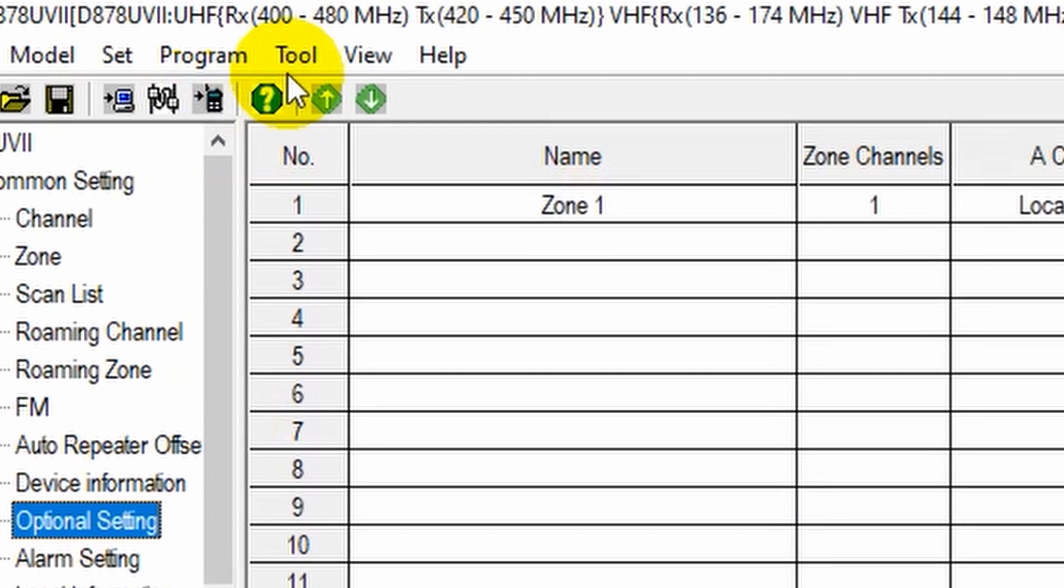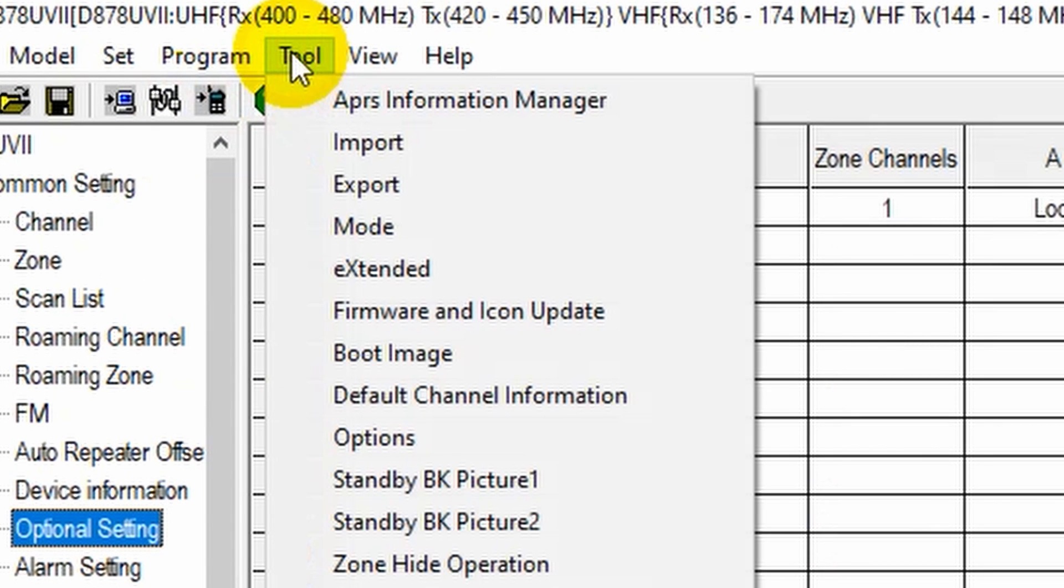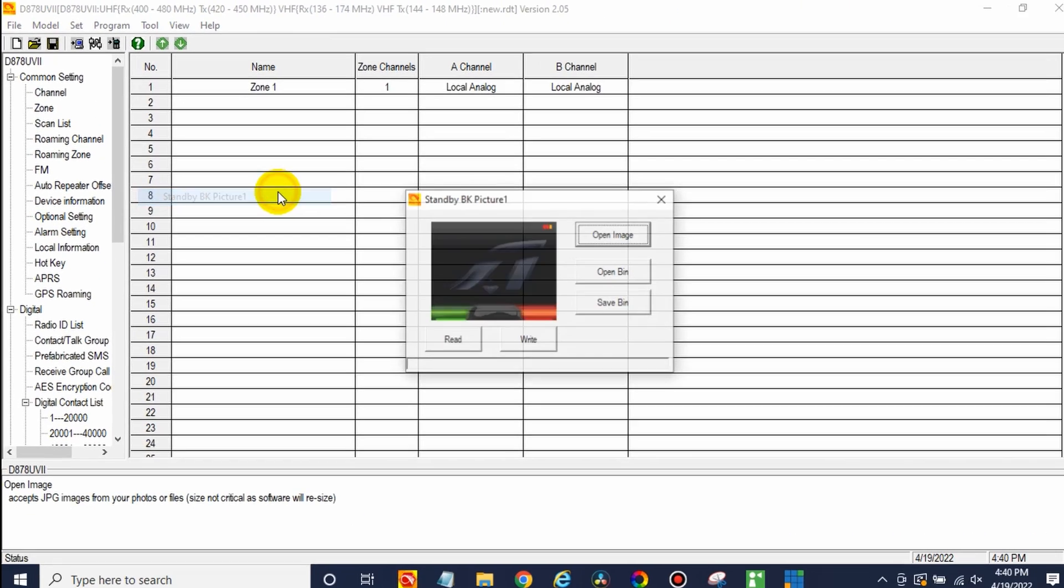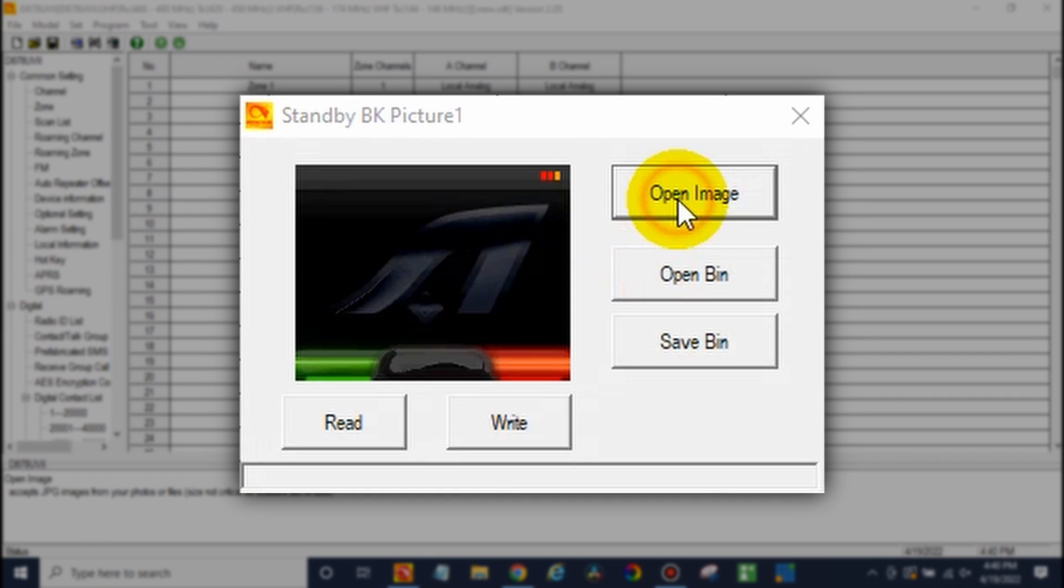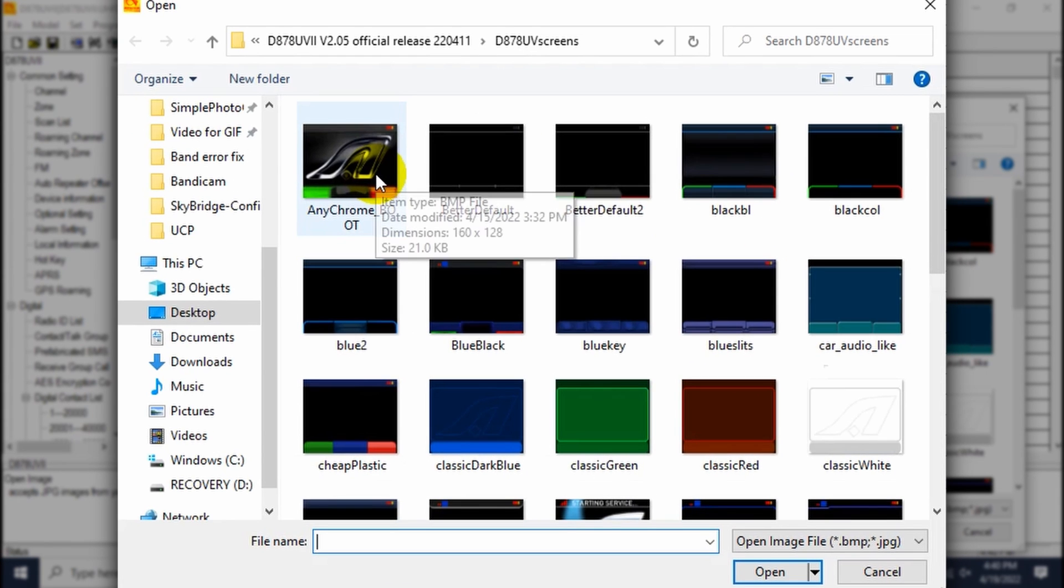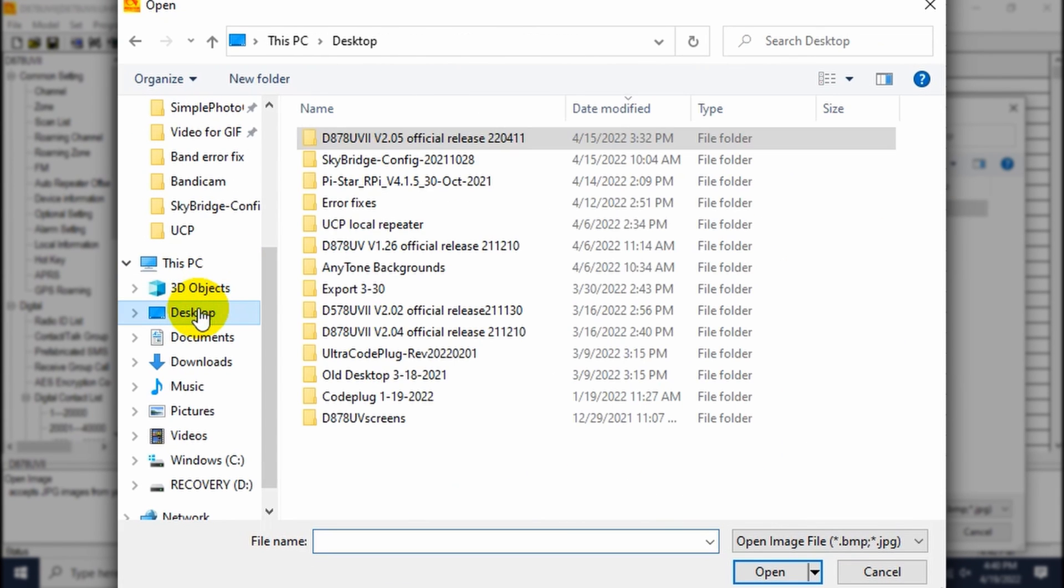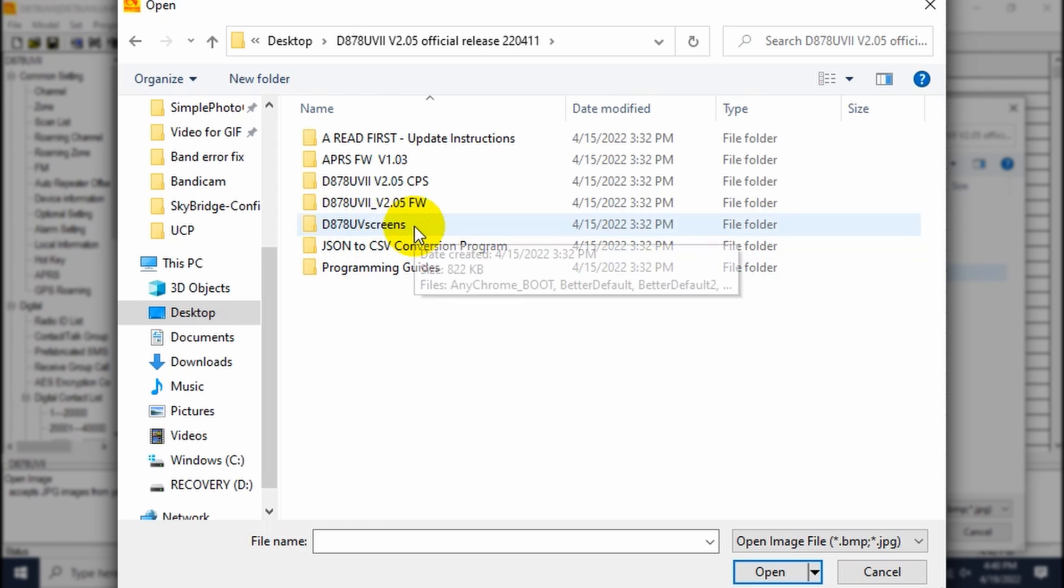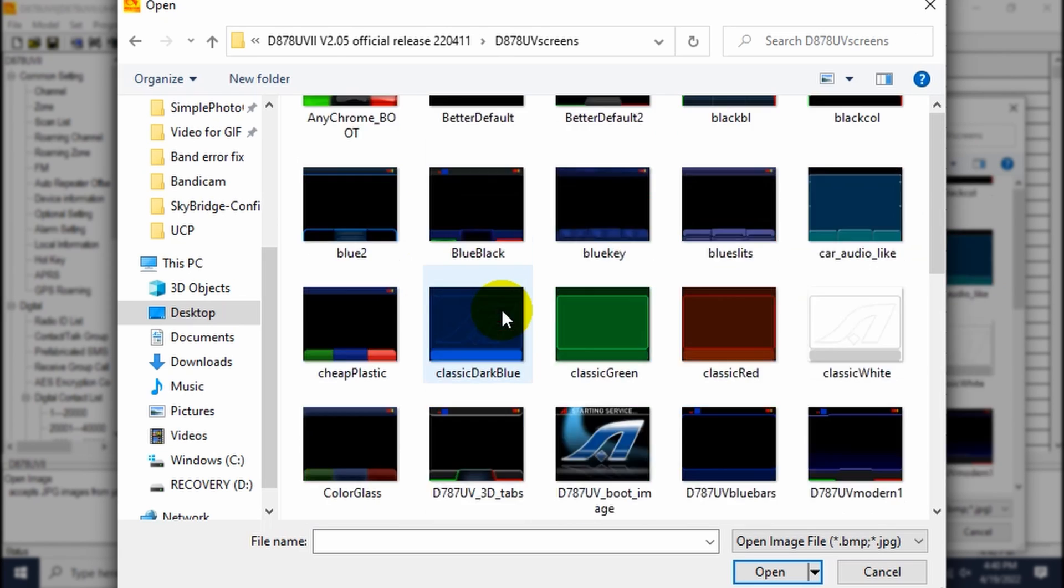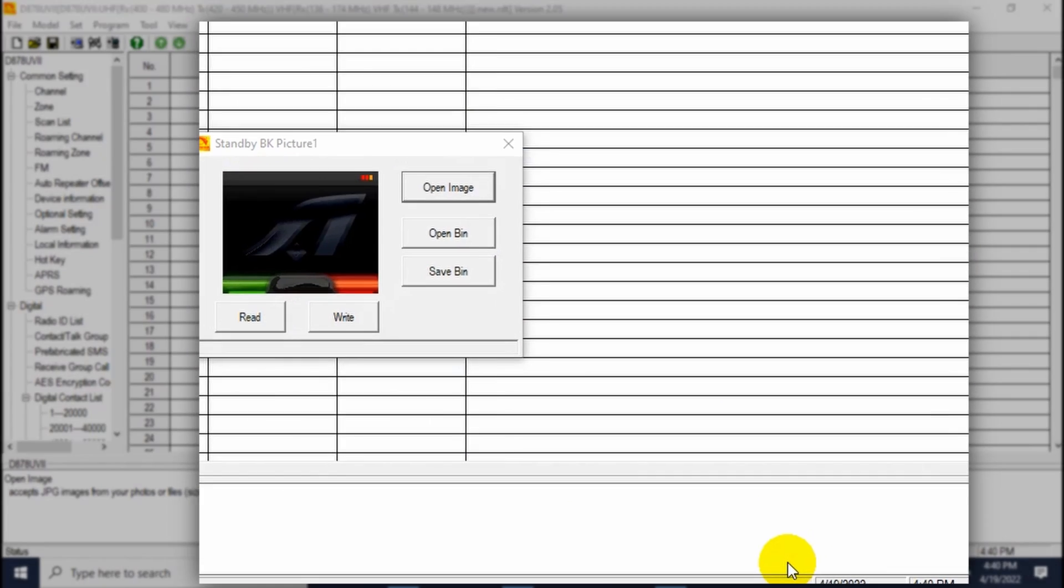Now go over here to tool up at the top, click on tool, and then go to standby BK picture one. Once you're there, we already have an image, but yours probably will not come selected. So just click open image. And what you'll do is just go find your CPS. So the download of CPS that you had. Click on it, and it will have come with this screens folder. Click on it. And from here, you can select any of the screens you like. So we'll pick one. That looks good. Click open.